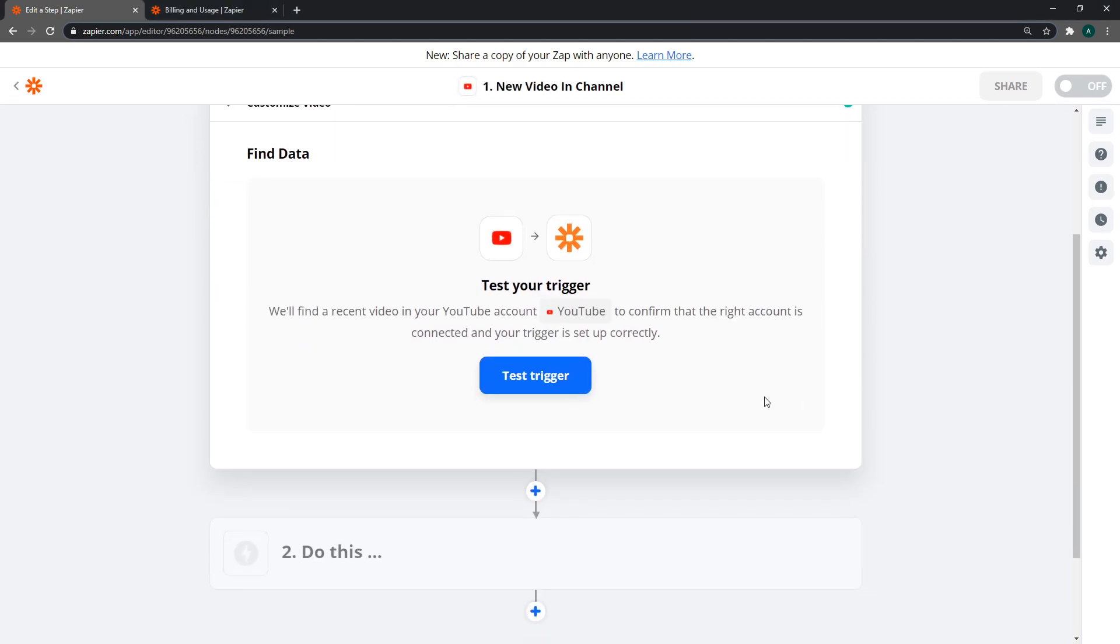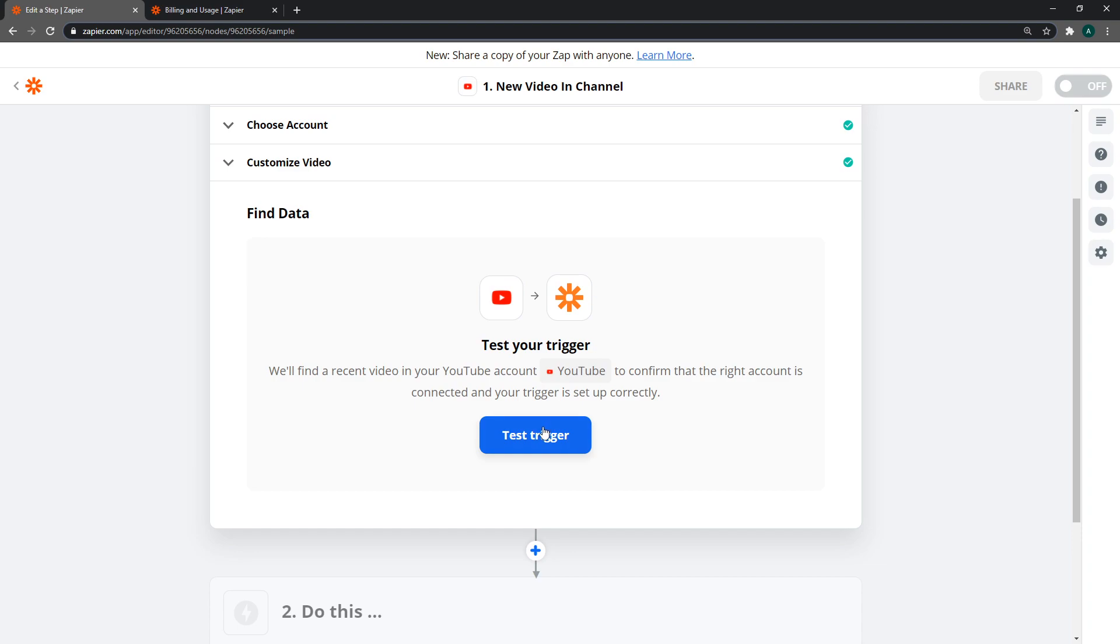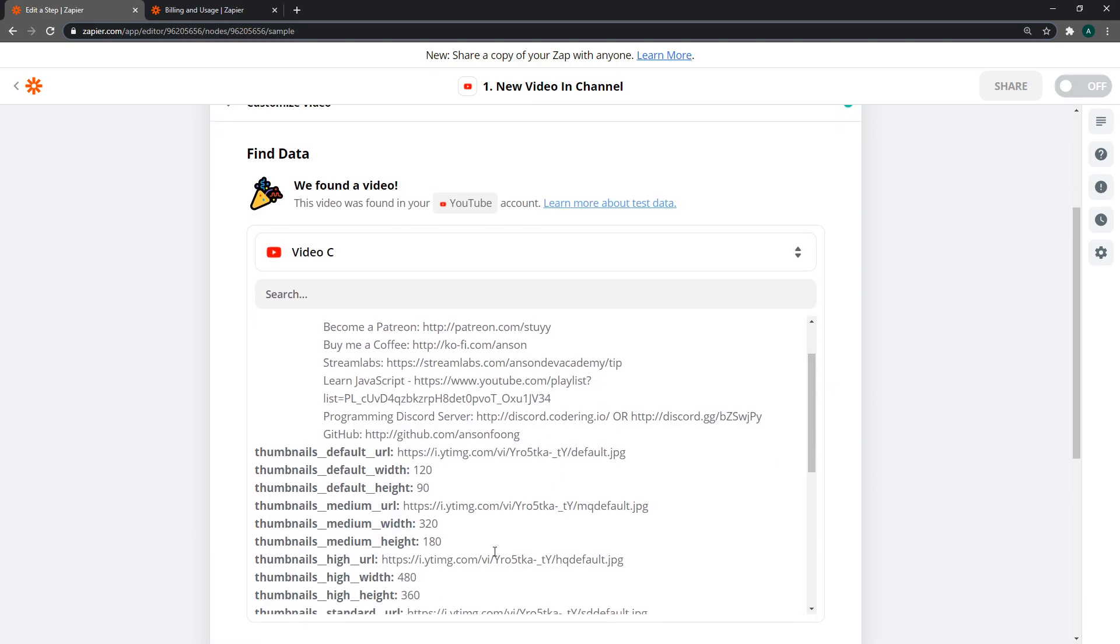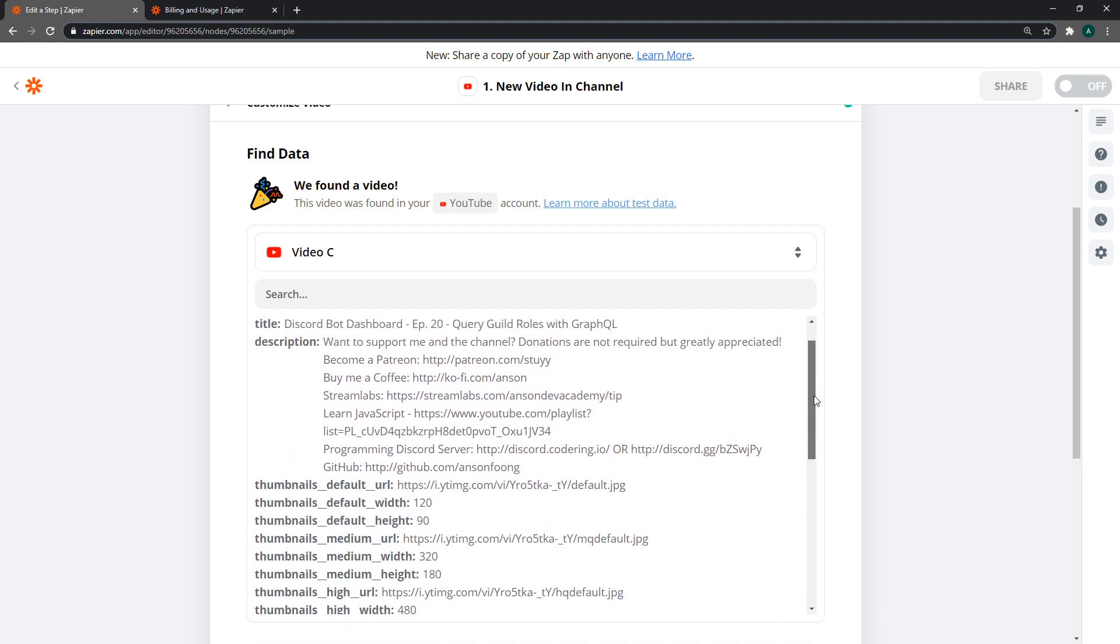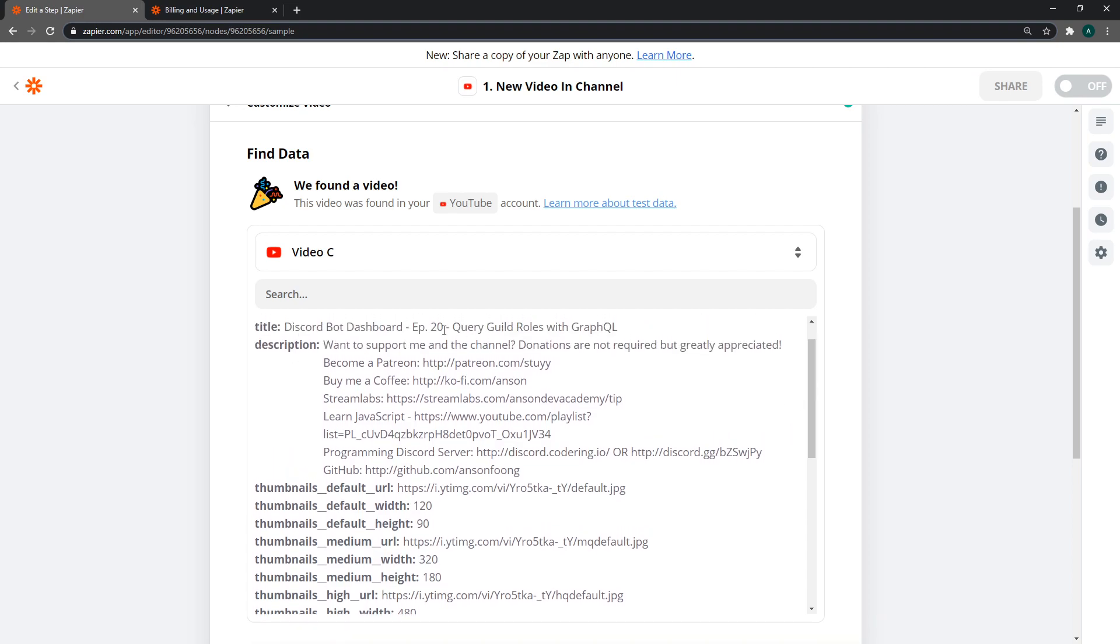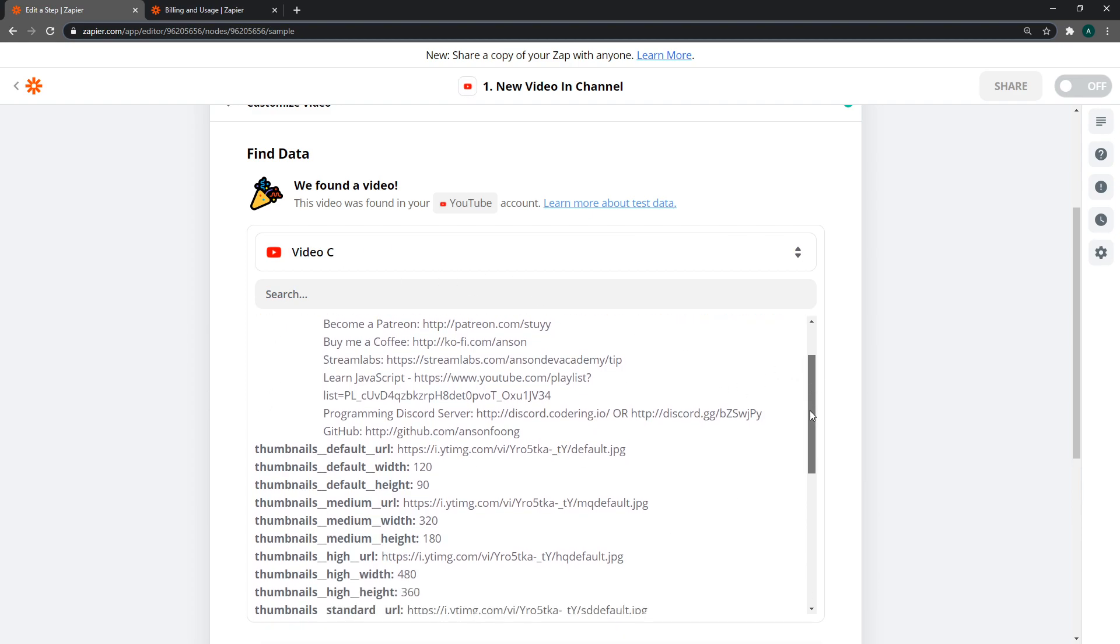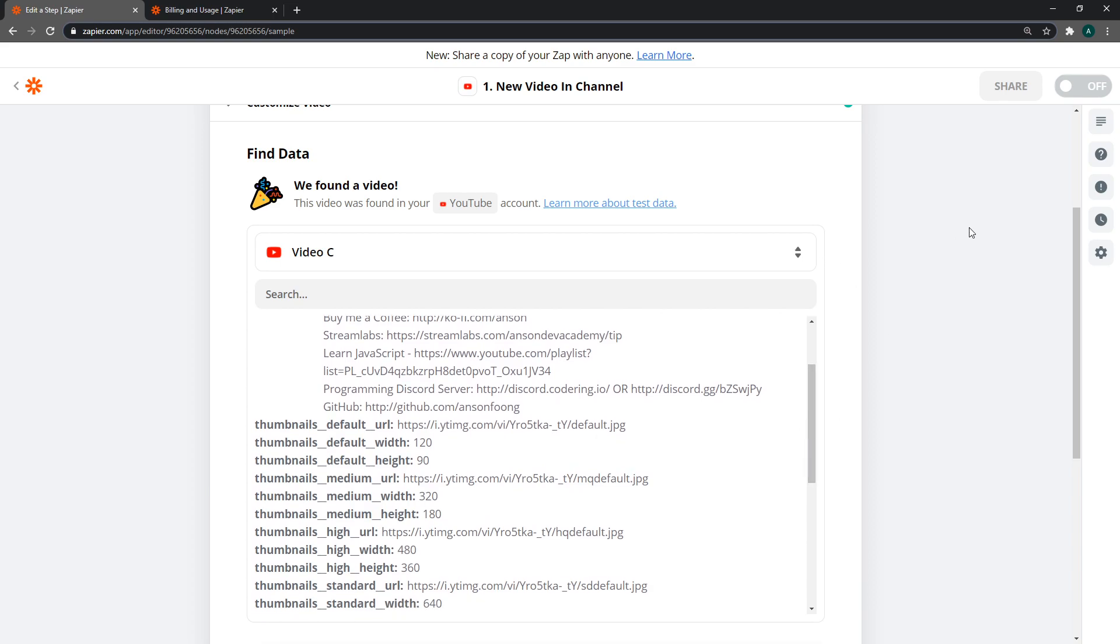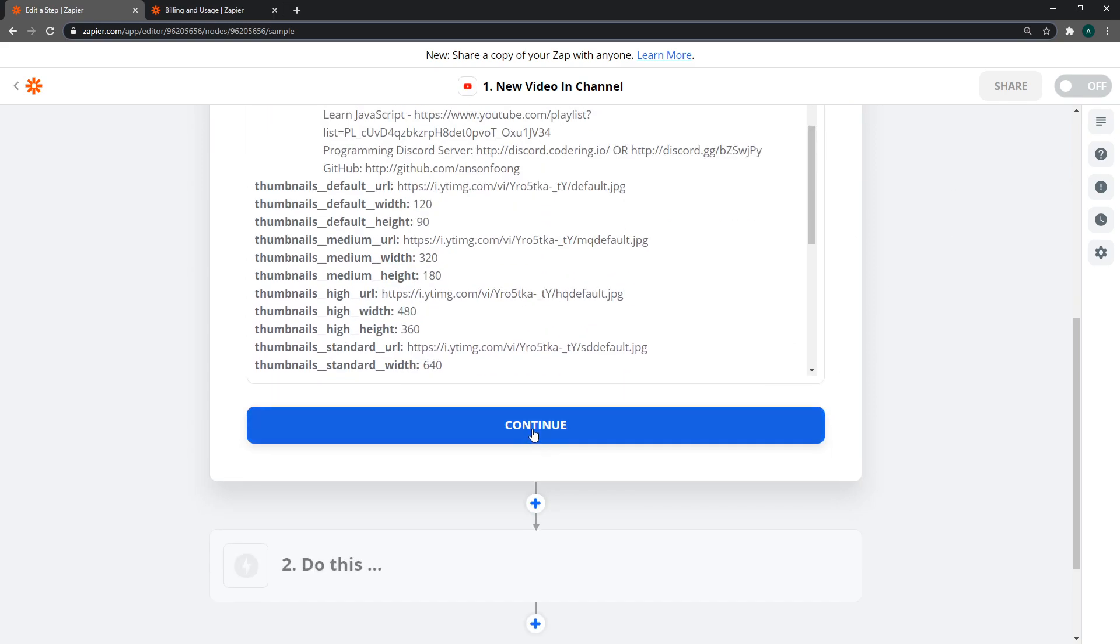Now we can click on test trigger to confirm this is the correct account. It's going to look for your recent three videos. If you don't have a video on the channel, it will tell you to upload one. You can see we have all our YouTube data. The most recent video was episode 20 of our Discord bot dashboard tutorial series. Everything looks good.